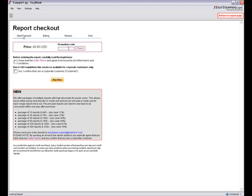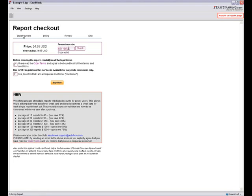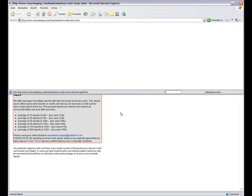If you have a promotion code, enter it here. The next step is to carefully read and agree to the order terms by selecting the checkboxes.